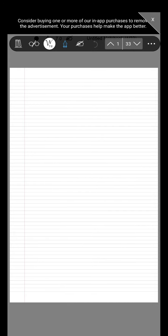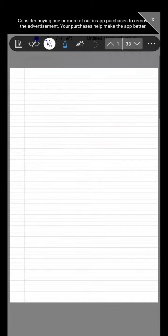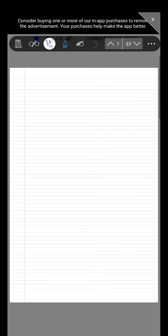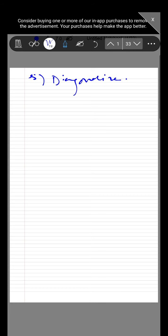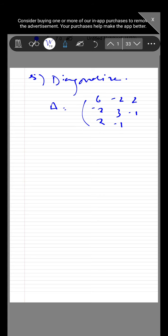The next problem is to diagonalize the matrix given above. This is problem 5: diagonalize the above matrix. Writing again, A equals 6, minus 2, 2; minus 2, 3, minus 1; 2, minus 1, 3. We have the three eigenvalues: 2, 2, and 8.